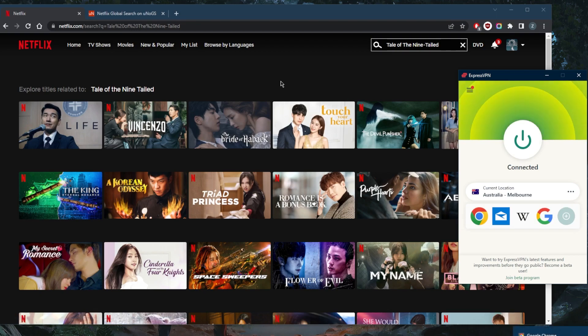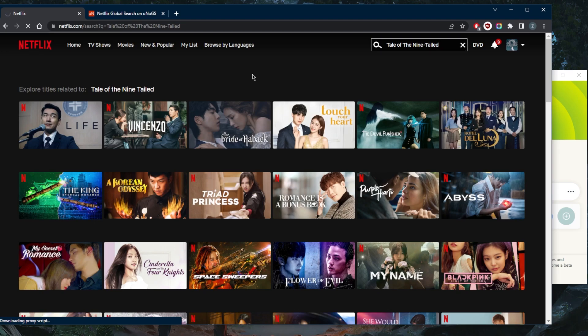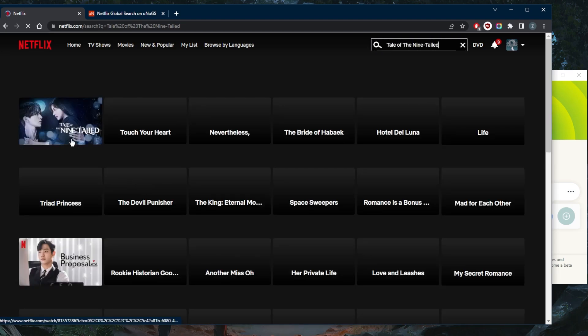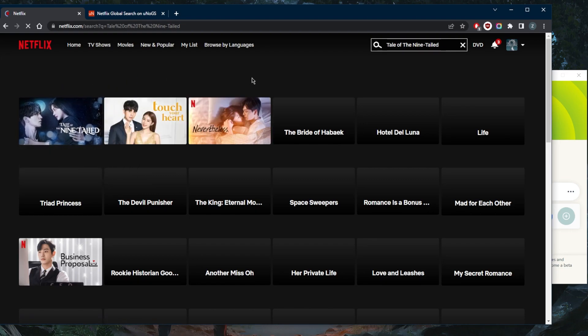The moment I'm connected, all I need to do is refresh the Netflix library. Netflix will now treat me as if I'm in Australia and it should give me access to the Australian library. And there we go. Tale of the Nine-Tailed is now available.